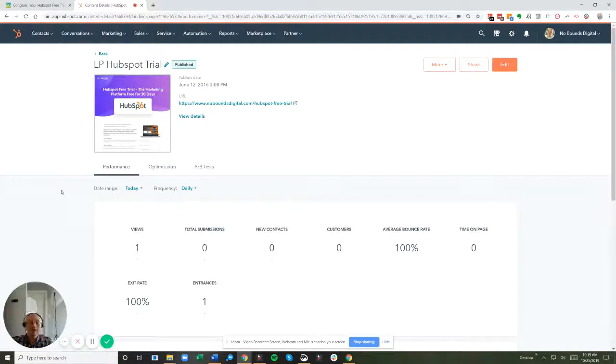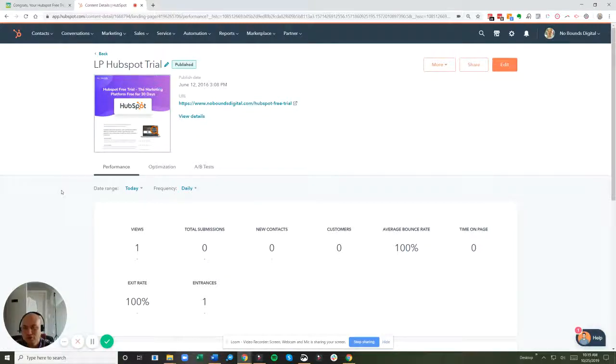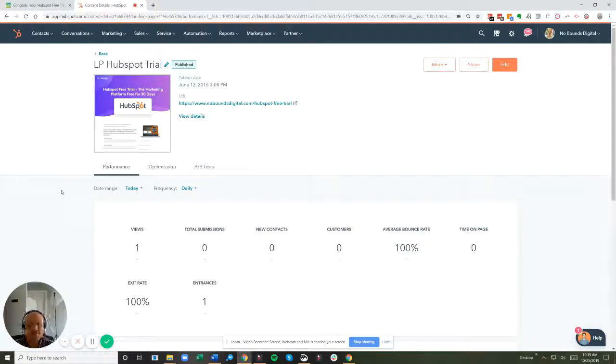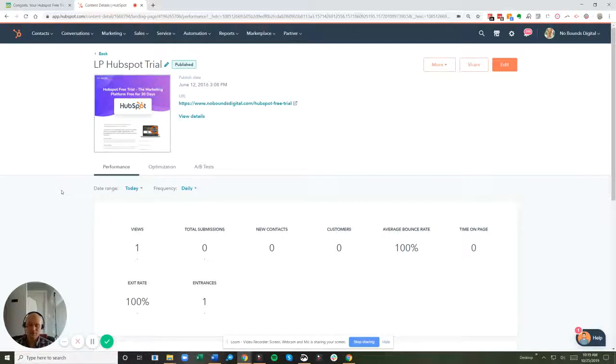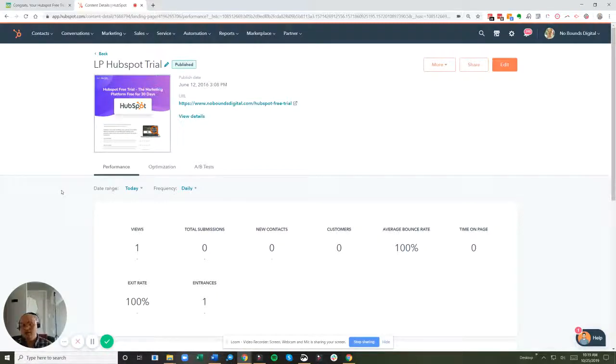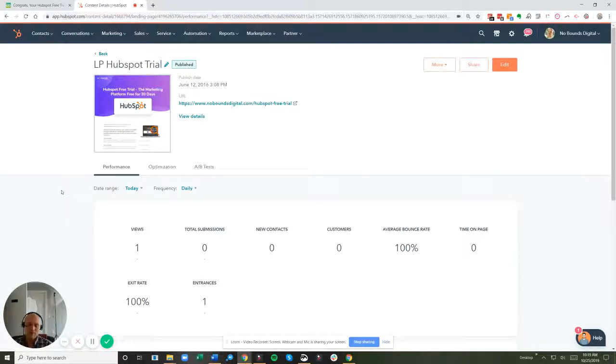Huzzah, we're still at zero submissions. This is a little thing, but to me it's a big game changer because as marketers, we want to make sure that the data we have is accurate. And without accurate data, we can't make great decisions that are going to lead to more leads.